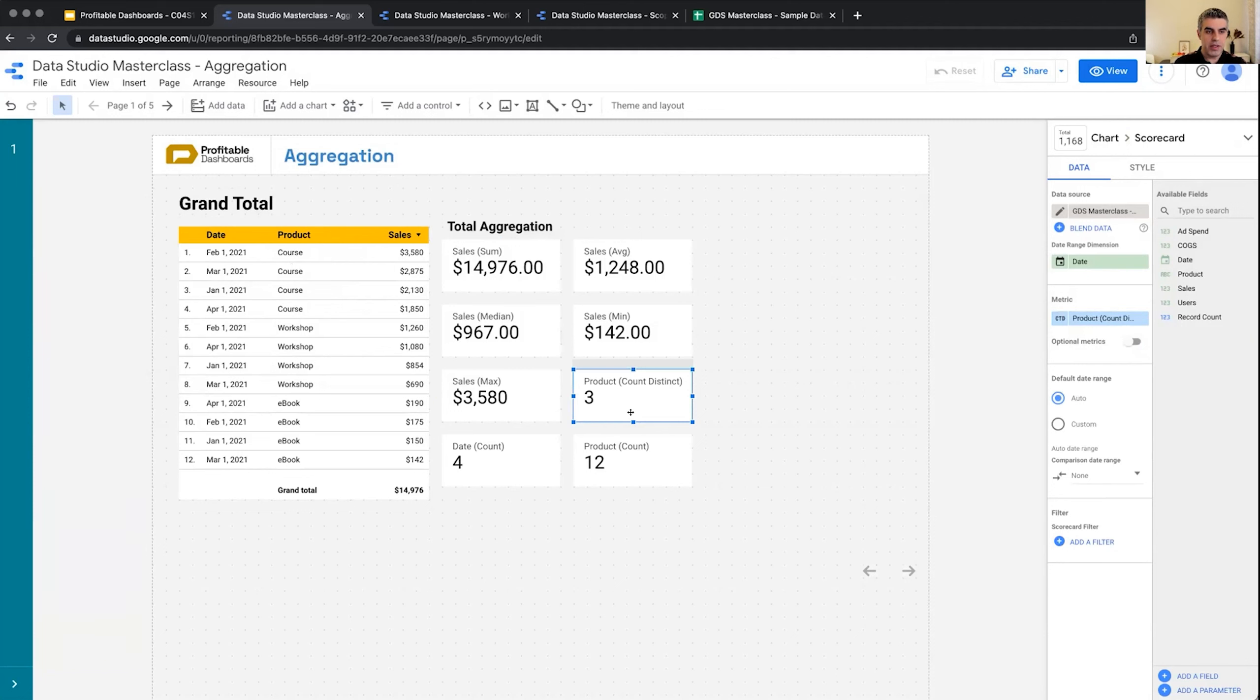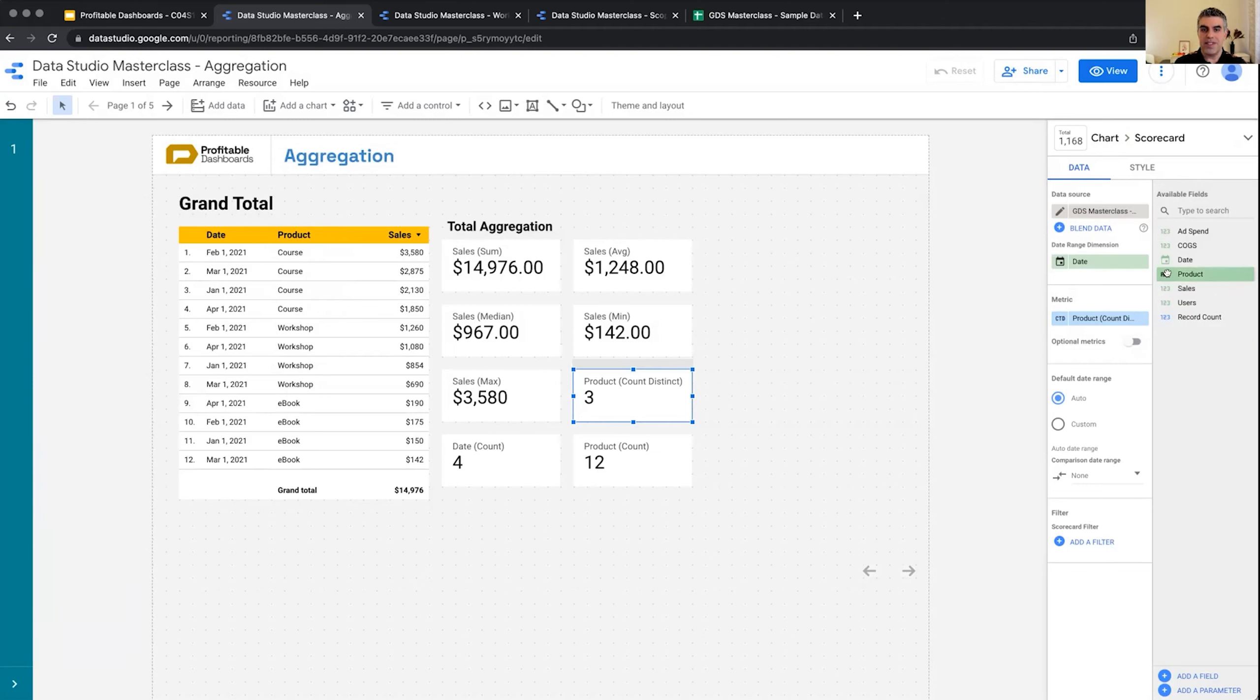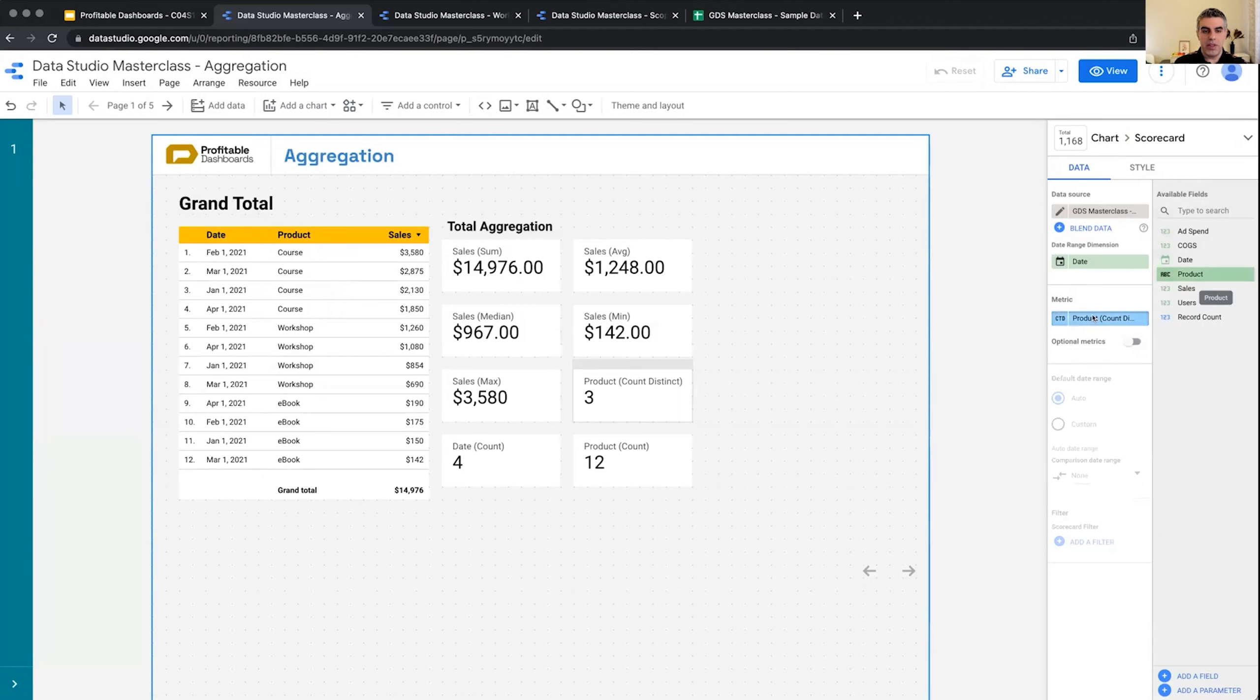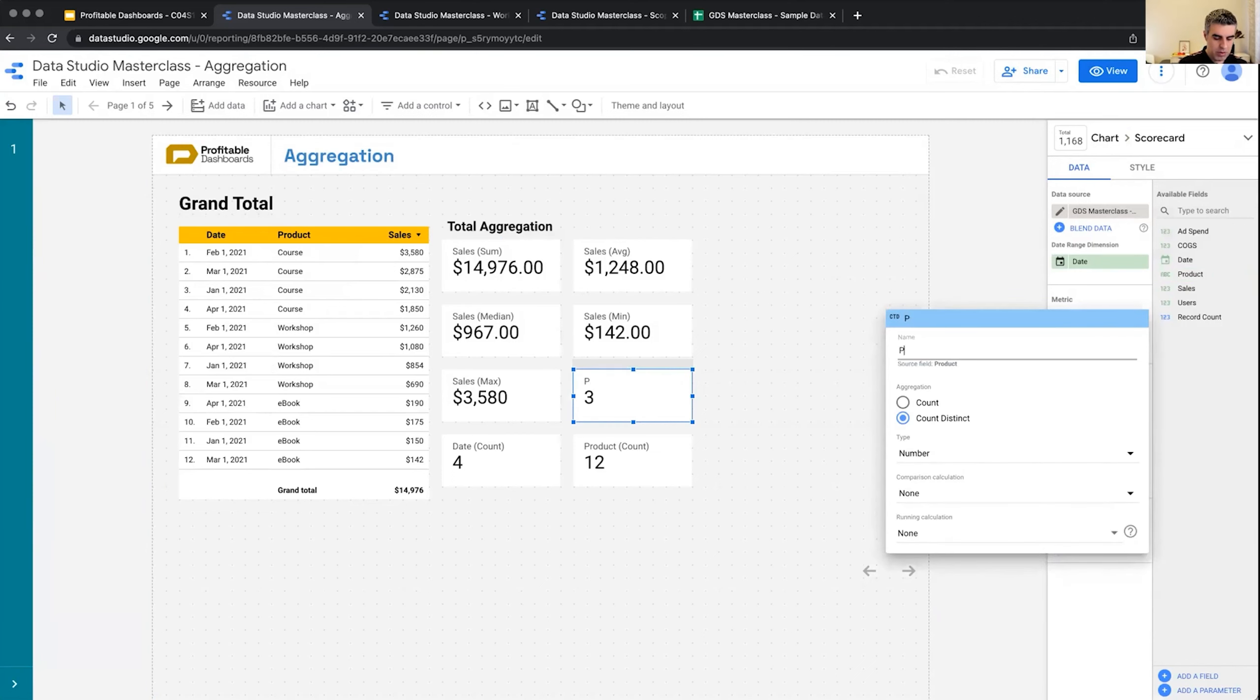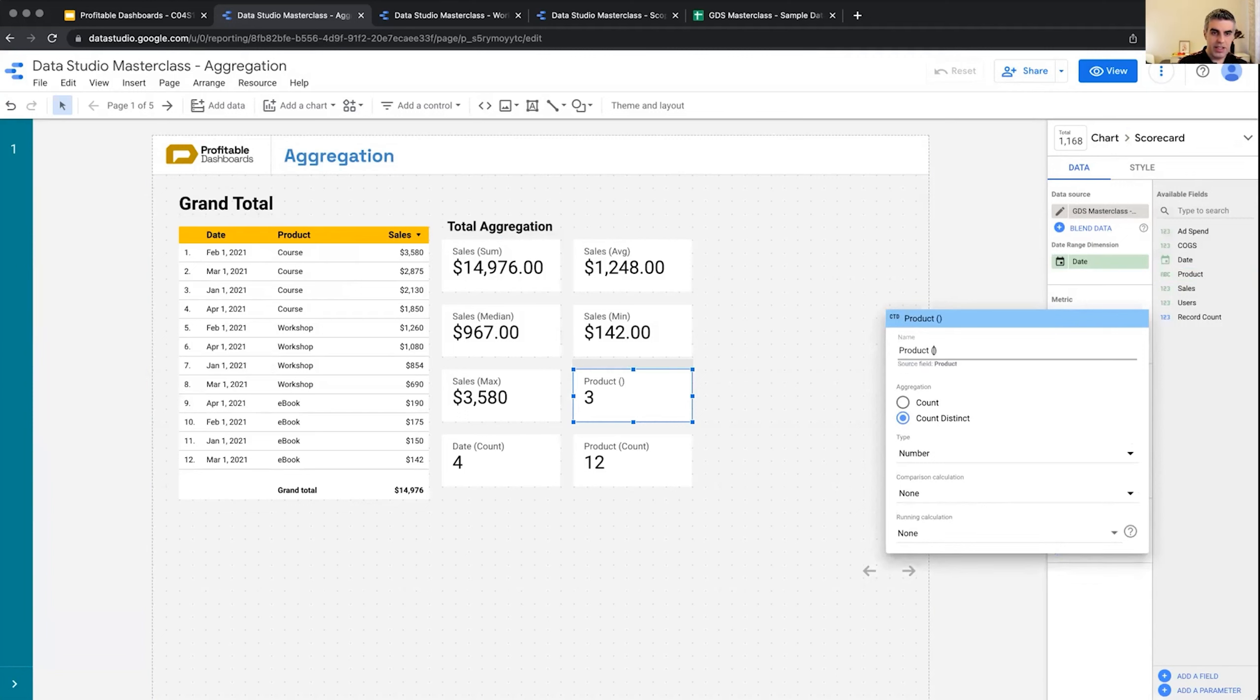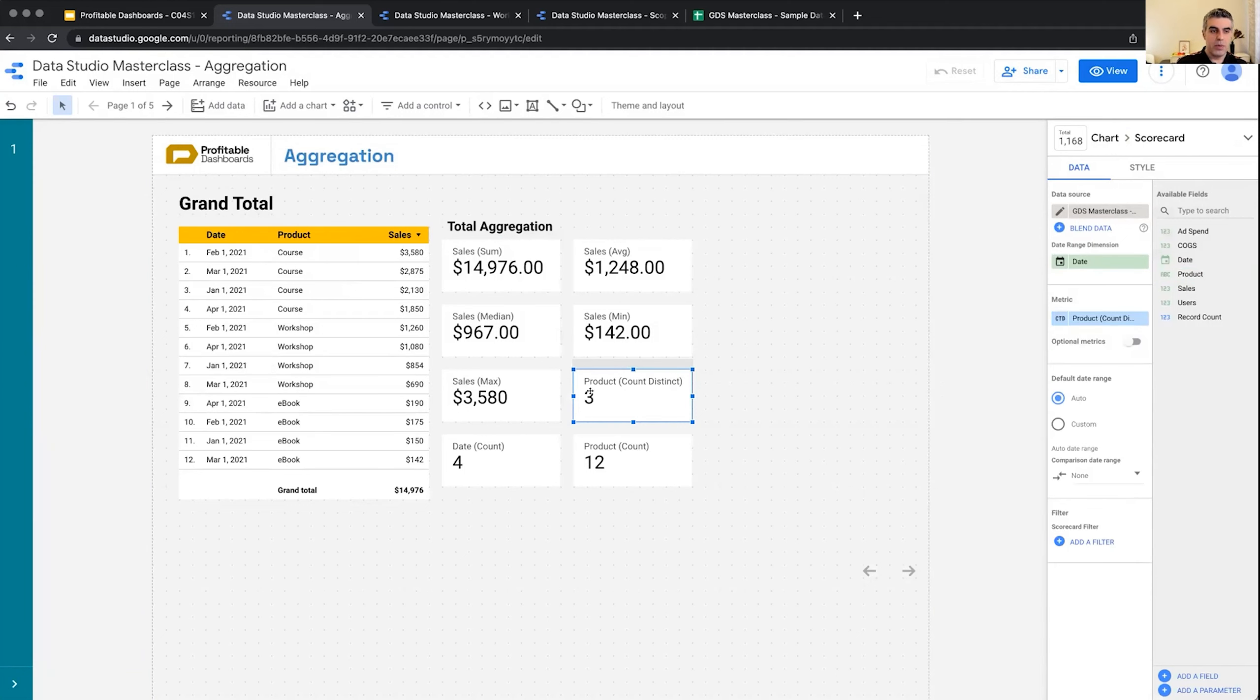The way I did that, I basically dragged and dropped product—which is ABC, so the type is text, it's a dimension—I dragged it and dropped it on the metric place of a scorecard and I get the number three. And I renamed this to show that it's actually counting the distinct number of values within this dimension.